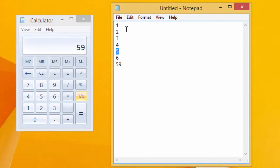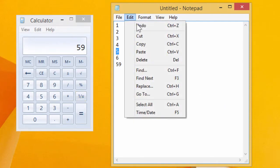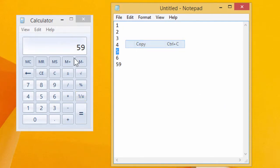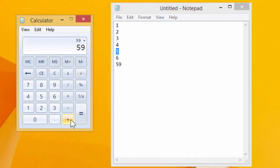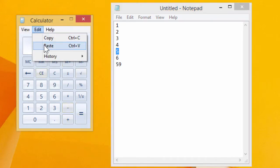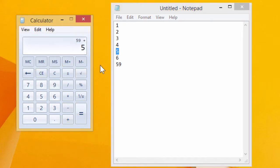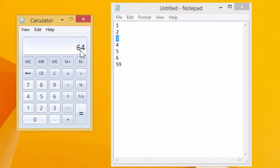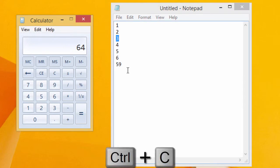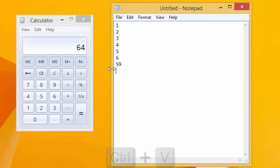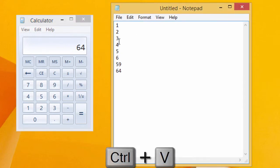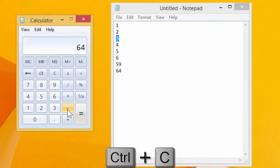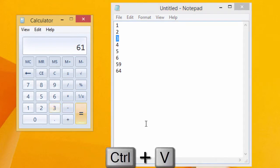I can then take a value, copy it, plus, paste, equals 64. I can then take that value, control C, control V, using the shortcut keys.